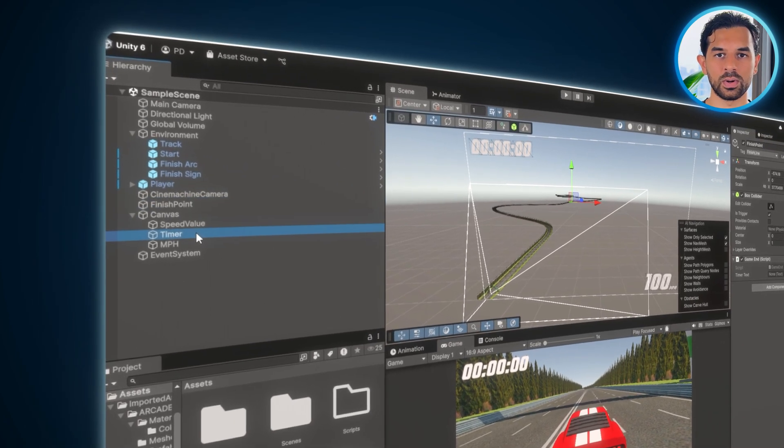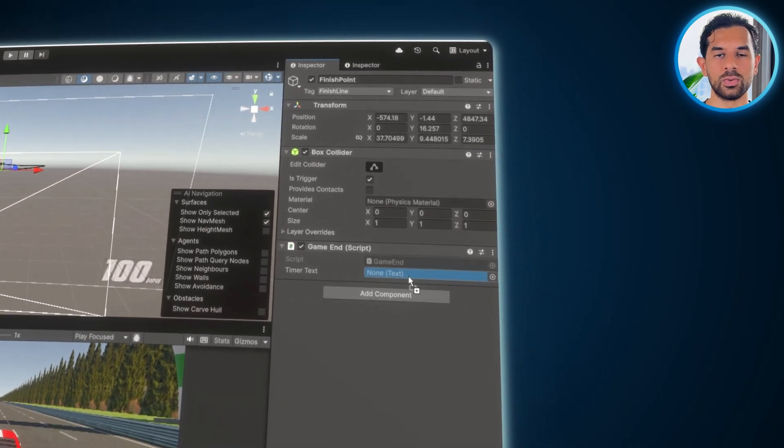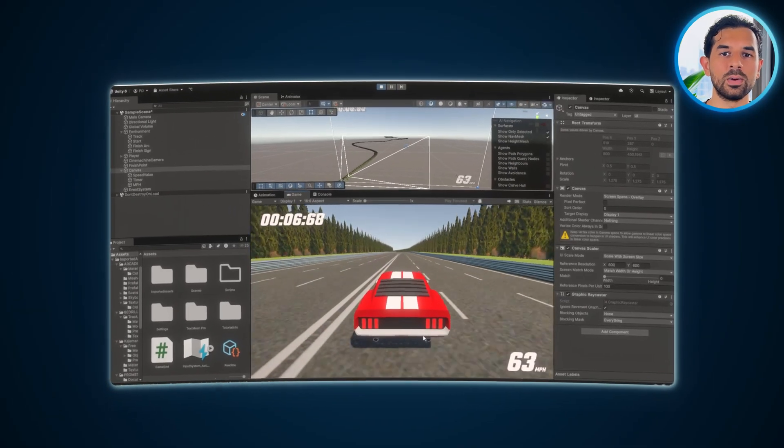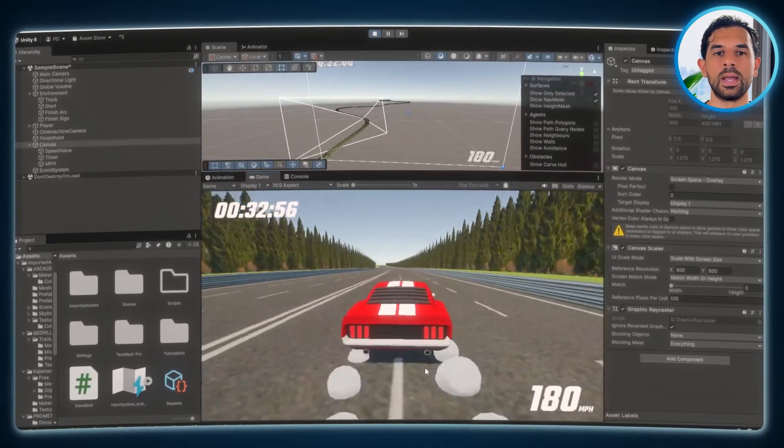We are almost done with creating the game. But having a speedometer and timer is great, but they won't mean much if they aren't actually displaying real-time data. We need to link everything so that the game can properly update and show the player's speed and race time as they drive. First, select the Finish Line Game Object, then drag the Timer UI Game Object into the Inspector window under the relevant Reference field. Next, open the Player Game Object and drag the Speed Value UI Object into the reference. This will allow the car's speed to be updated in real-time, reflecting the player's acceleration and movement throughout the race.